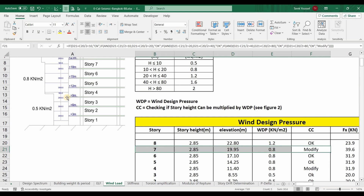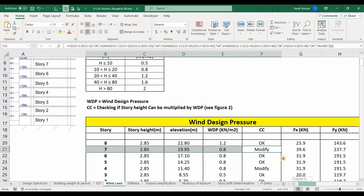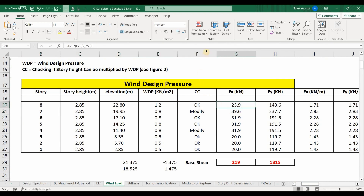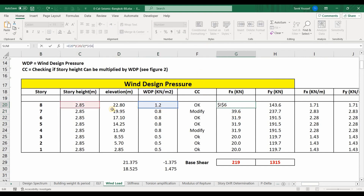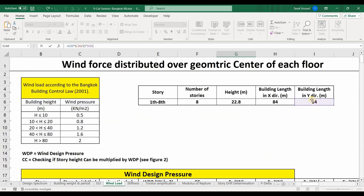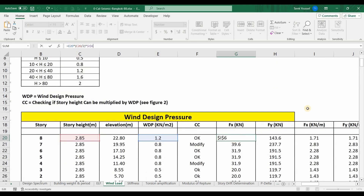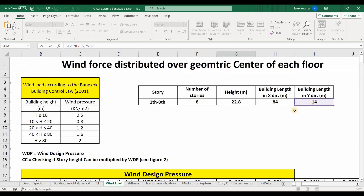The last thing we need to determine is the force applied at the center of each floor. We multiply the wind design pressure by the story height — which equals the height of the assigned design wind pressure — multiplied by the length of the building. Keep in mind that the building length used for forces in the X direction is the length of the building in the Y direction.